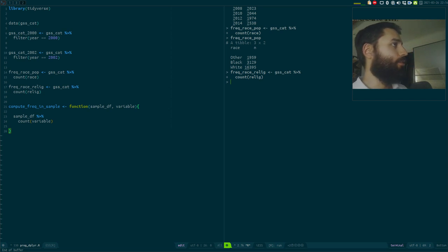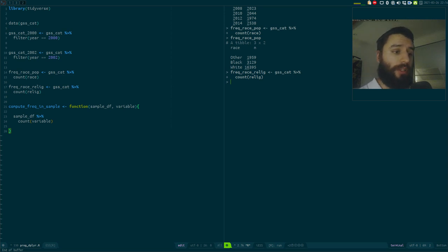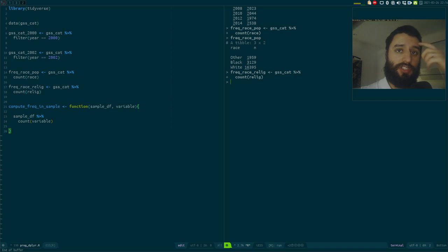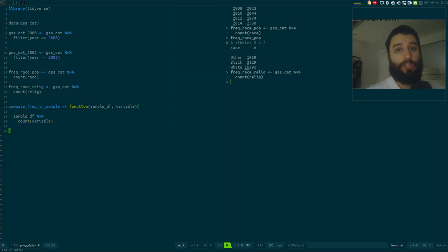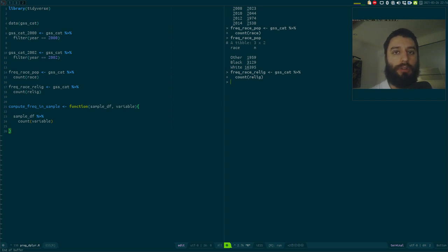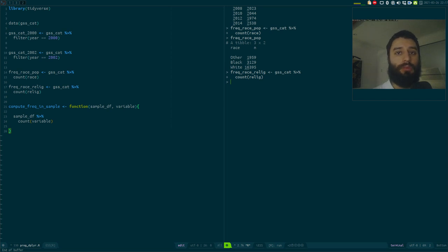Tonight's topic: programming with dplyr. If you've watched this channel since the beginning, you've seen me write a lot of code using tidyverse functions — dplyr, purrr, etc. — always in an interactive data exploration way: write code, run it, look at results, rewrite. However, instead of running code interactively, you could write functions that you call at specific points in time, maybe once a week or every day.